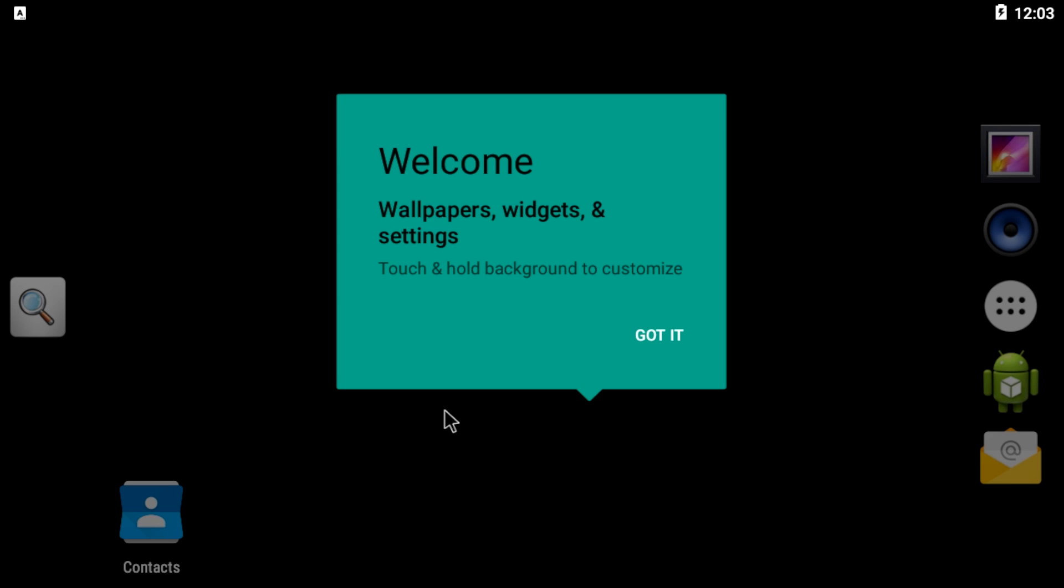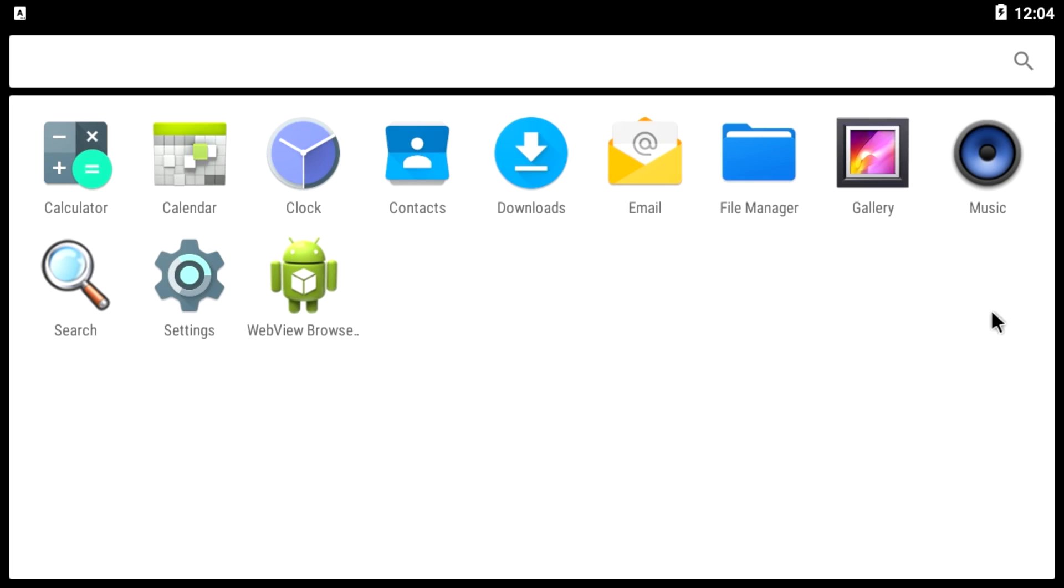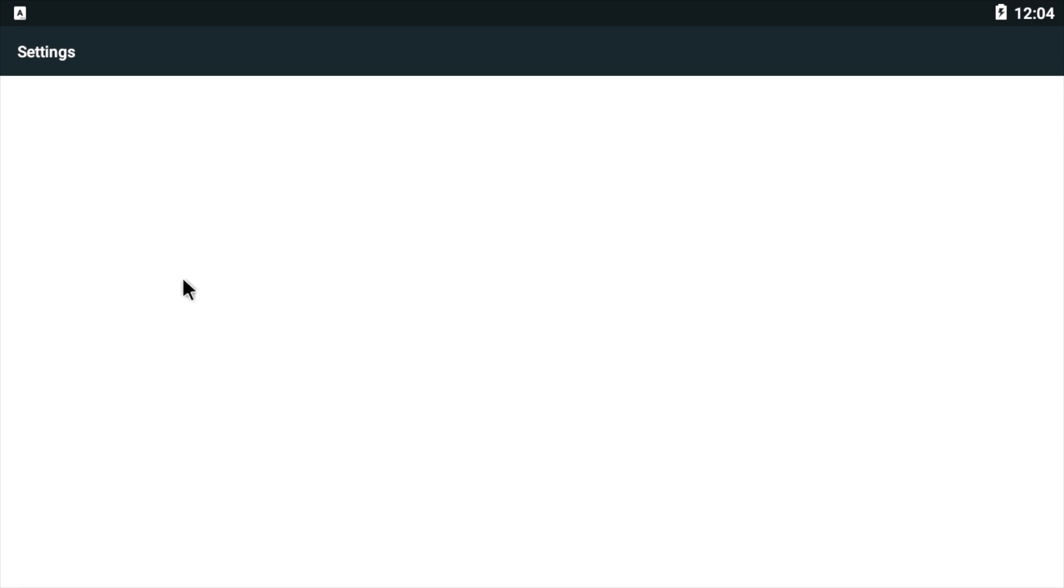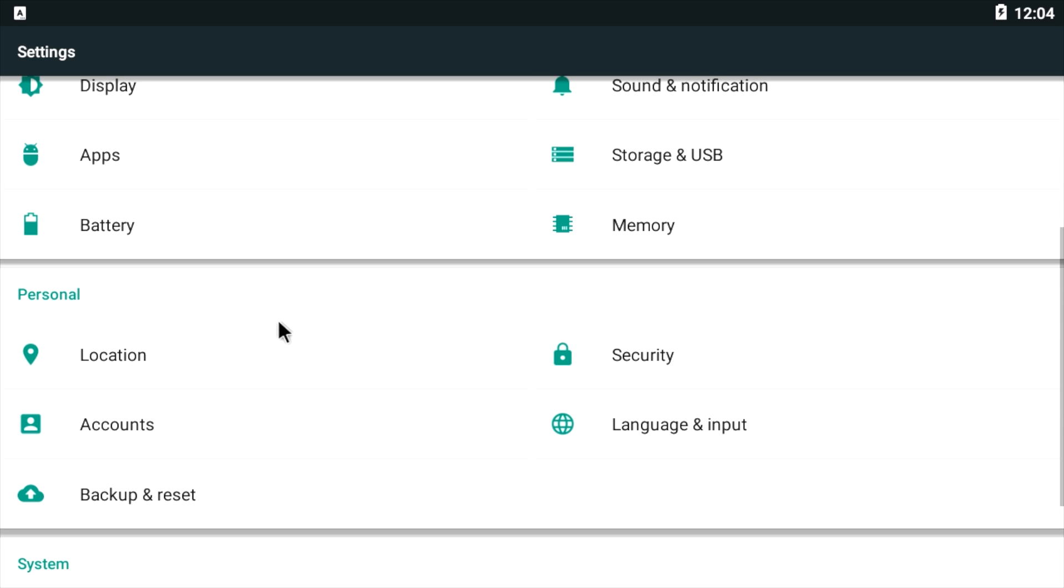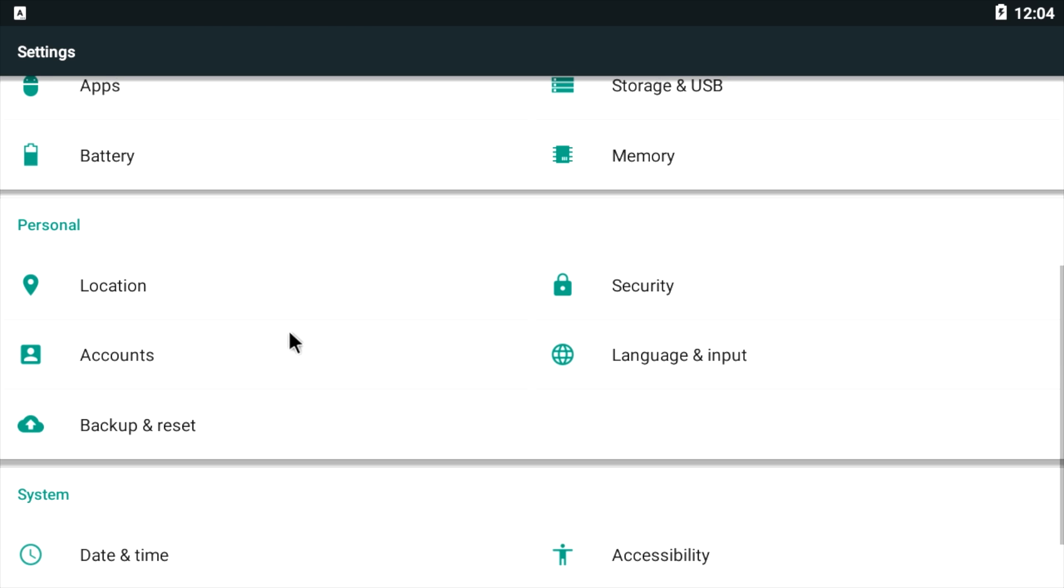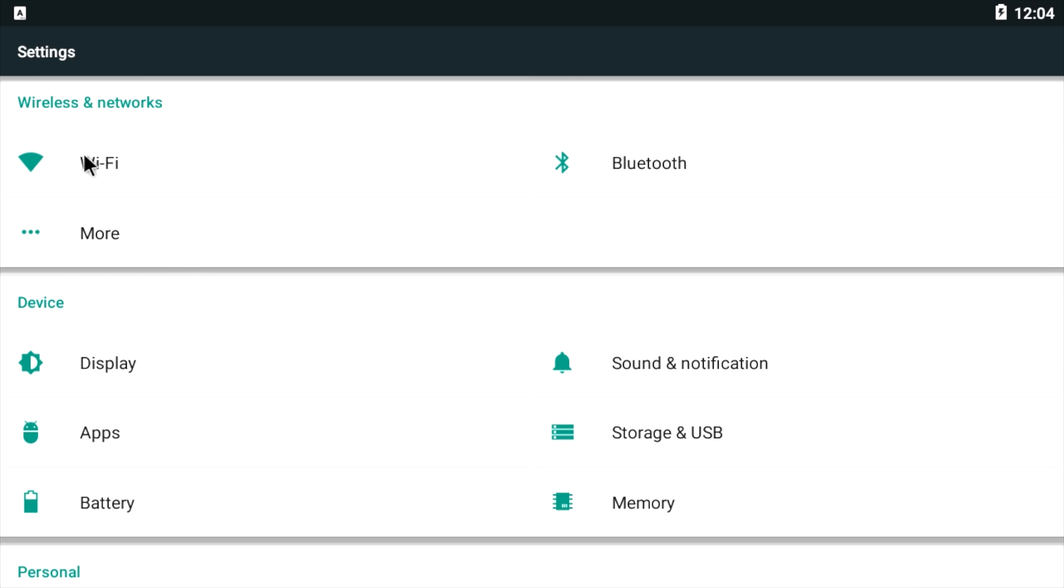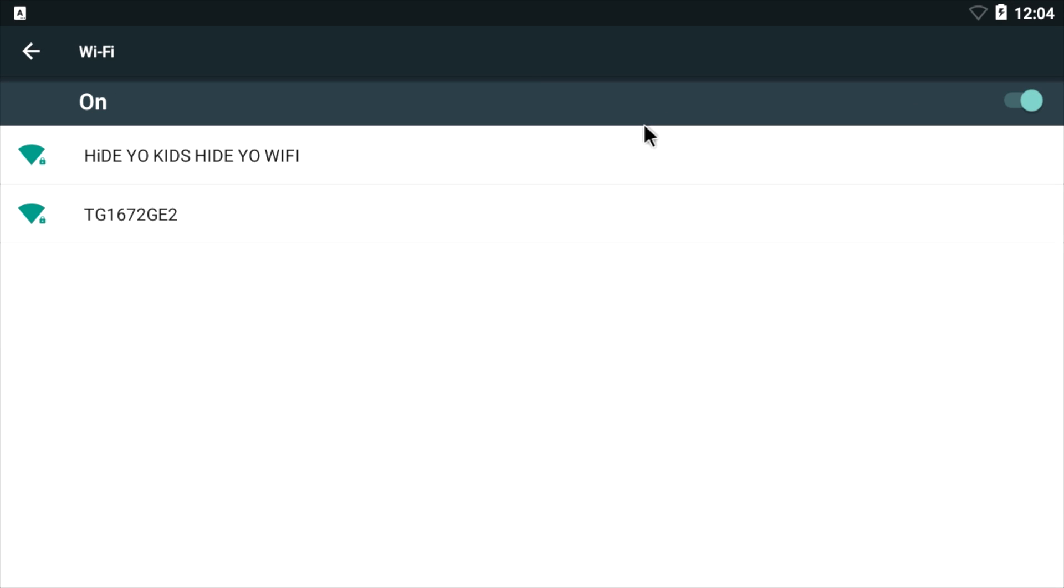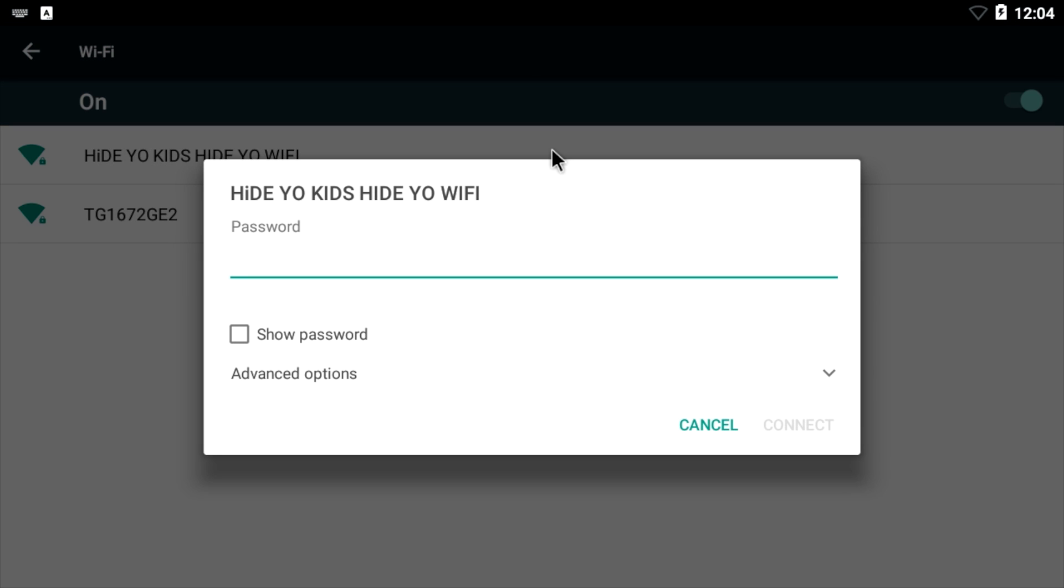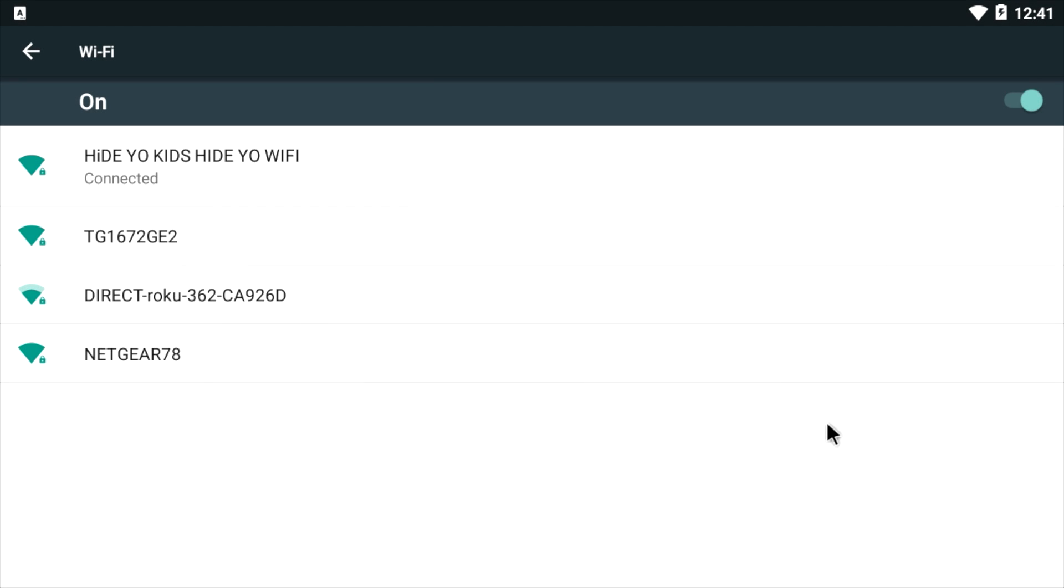Okay, now that we're booted up, I have my mouse connected. We're just going to click on got it. What we need to do is go into our settings, turn on Wi-Fi, and get our IP address because we're going to install Google Play services. You can do that by just going to settings, Wi-Fi, turn Wi-Fi on. I'm going to connect to my hide your kids hide your Wi-Fi. We are now connected to Wi-Fi. You can do this over Ethernet also.